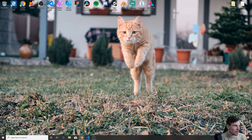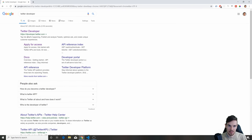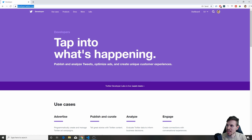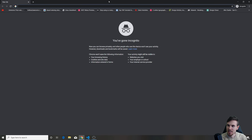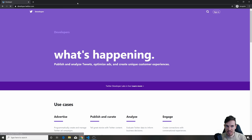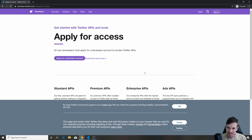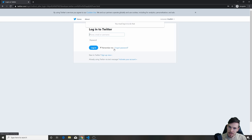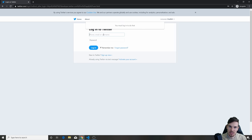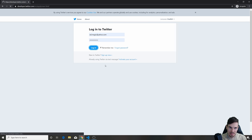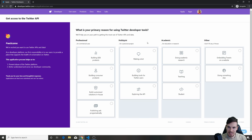What you need to do is go to Google and search for Twitter developer. Go to developer.twitter.com. I'm going to copy this and go to incognito — we're just going to go to this site. What you're going to do is hit Apply and then hit Apply for a developer account. It's going to ask you to log in to Twitter. Let me use an old Twitter account and take you through this process.